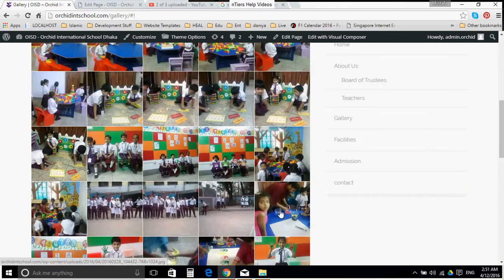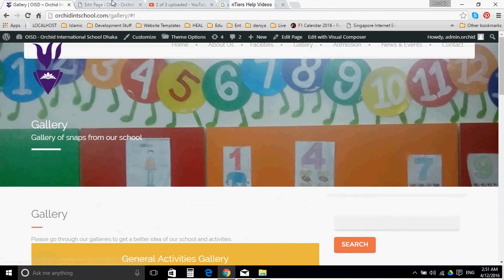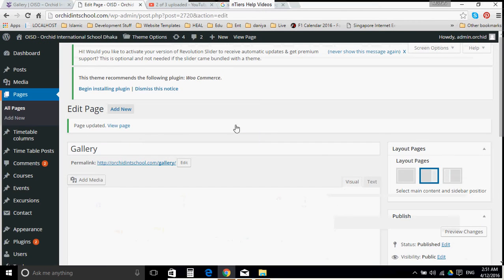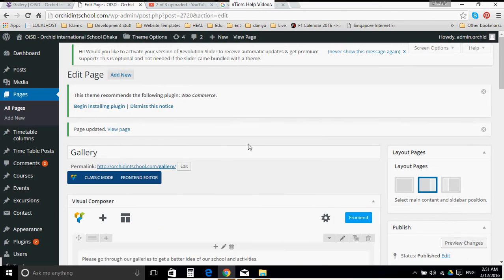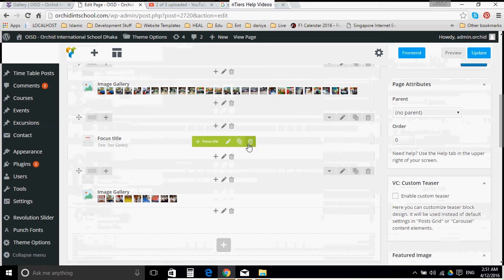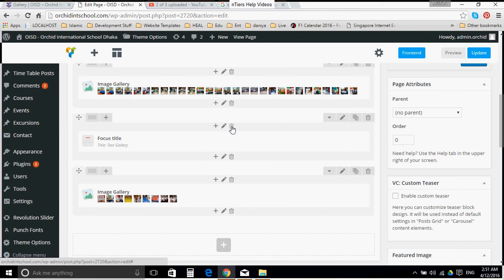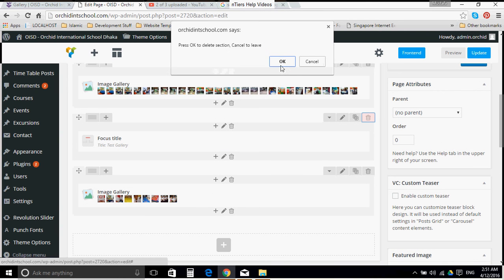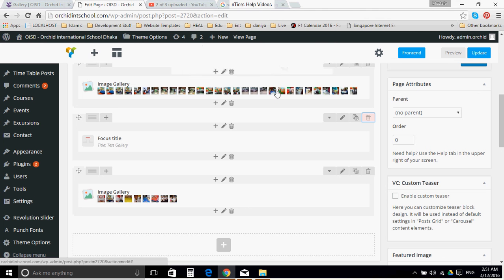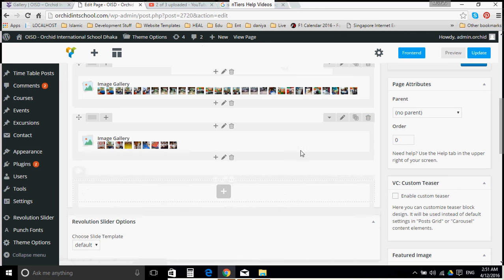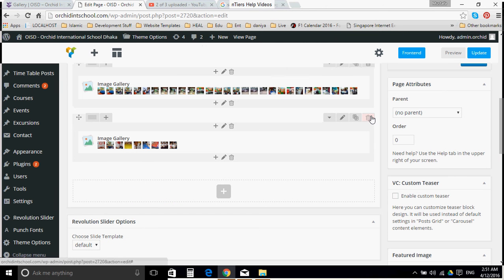Now we don't want the test gallery to remain. So for the time being, let us delete the row entirely. Click OK. Please make sure you select the right column or the row that you are deleting.